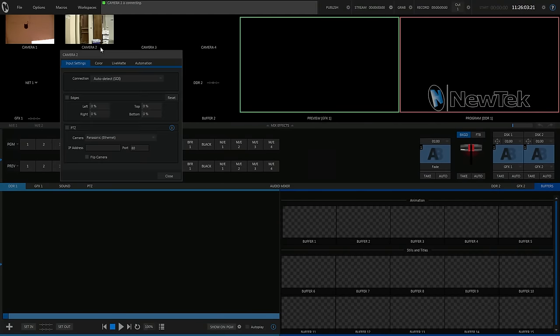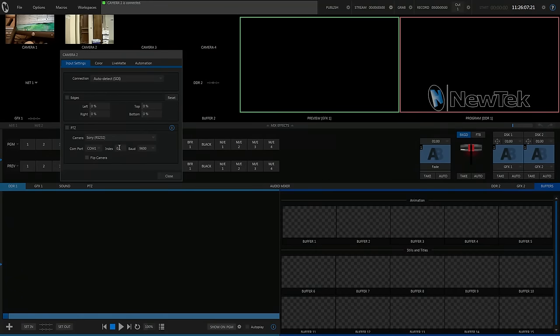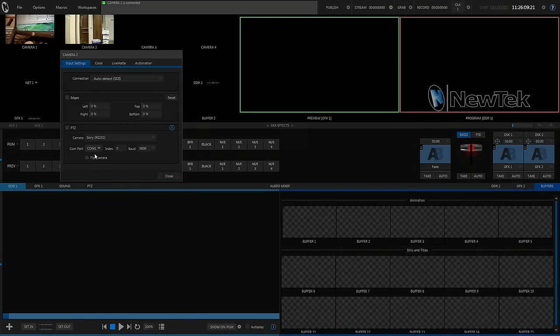So now we're going to go to camera 2. We're going to do the same thing. Sony 232. This one is COM1. And PTZ.